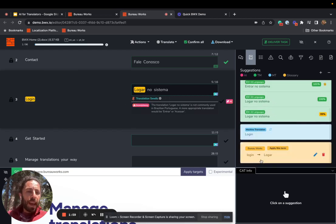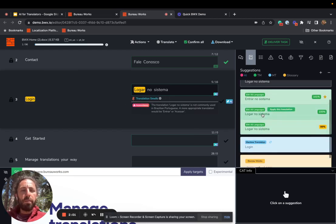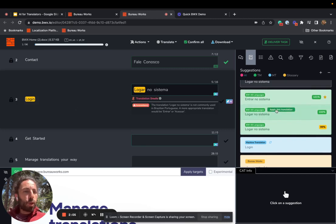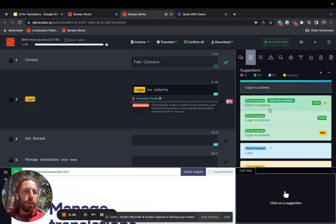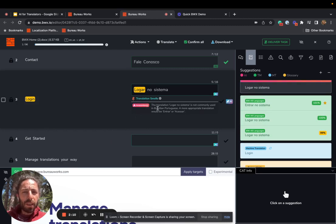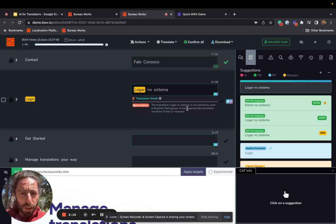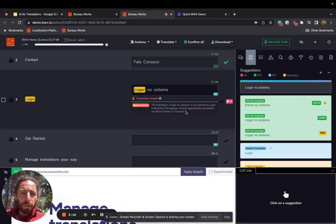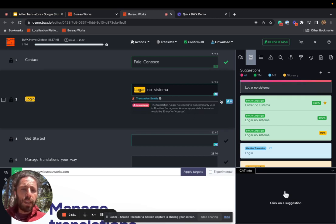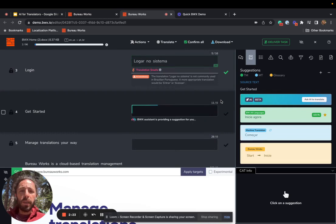So it's not just adding the term. It's actually inferring based on the context that it should try to follow what's in the translation memory. You notice that it picked up an inconsistency based on the smells, which I'm probably going to override. Let's see what it says. The translation 'logad no sistema' is not commonly used in Brazilian Portuguese. The more appropriate translation would be 'intrad' or 'acesad.' It's suggesting that. I'm not going to go ahead with that, but I'm just going to confirm.